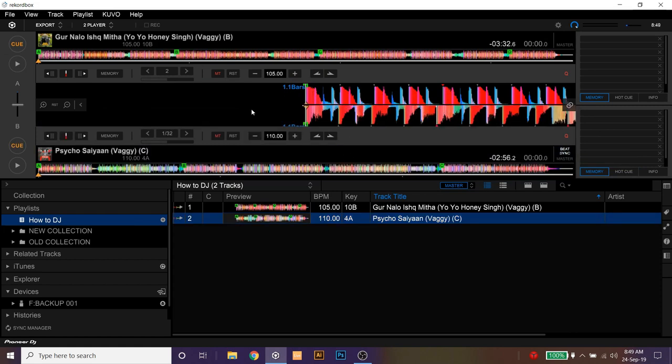Please note that to perform play cue actions on the second player, that is the bottom player or player B, you have to use shift key in combination with the same keys which are used for player one. Which means if you play a track on player one using space bar, then to play the track on the second player, all you have to do is press shift plus space bar. So if I play a track in player one.